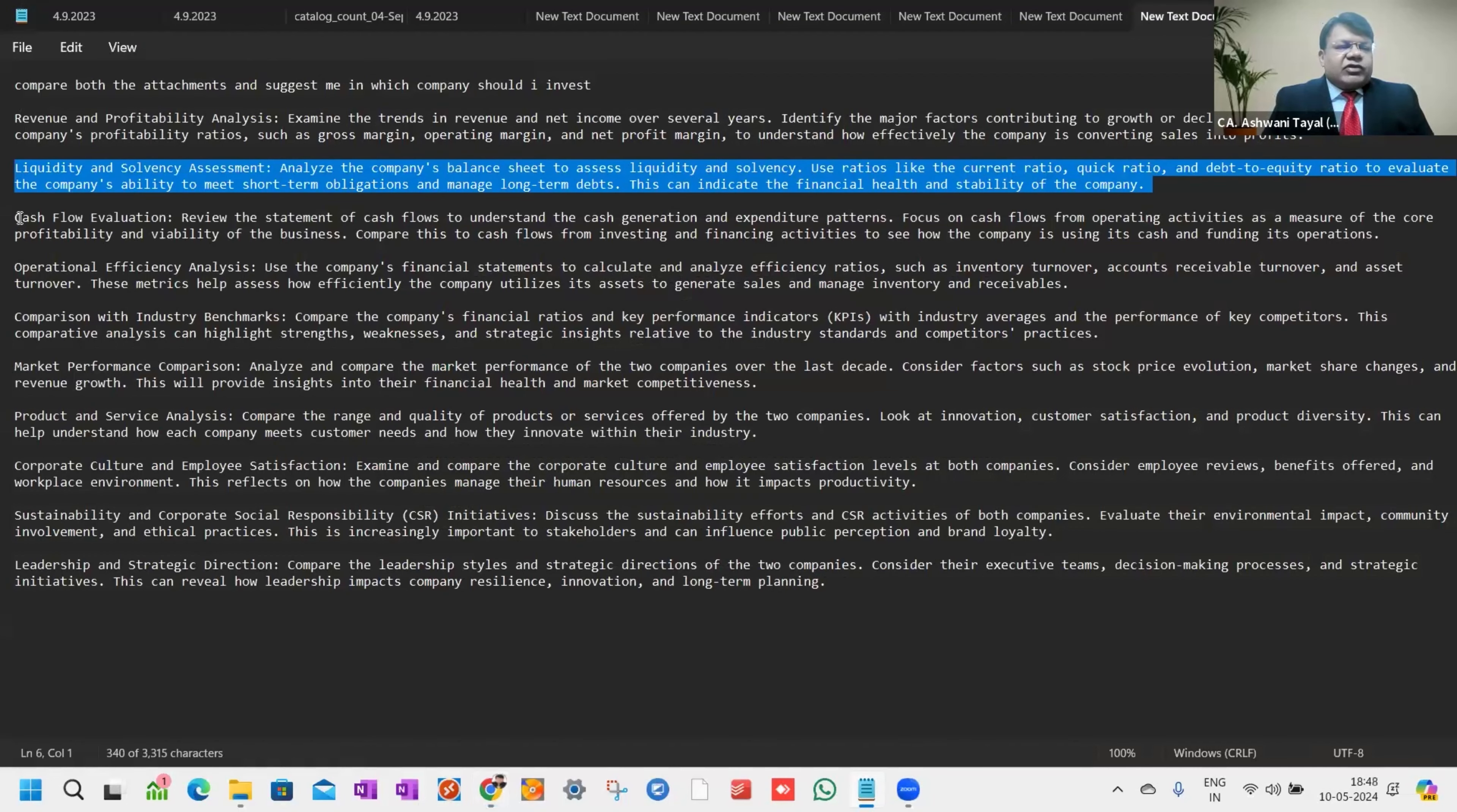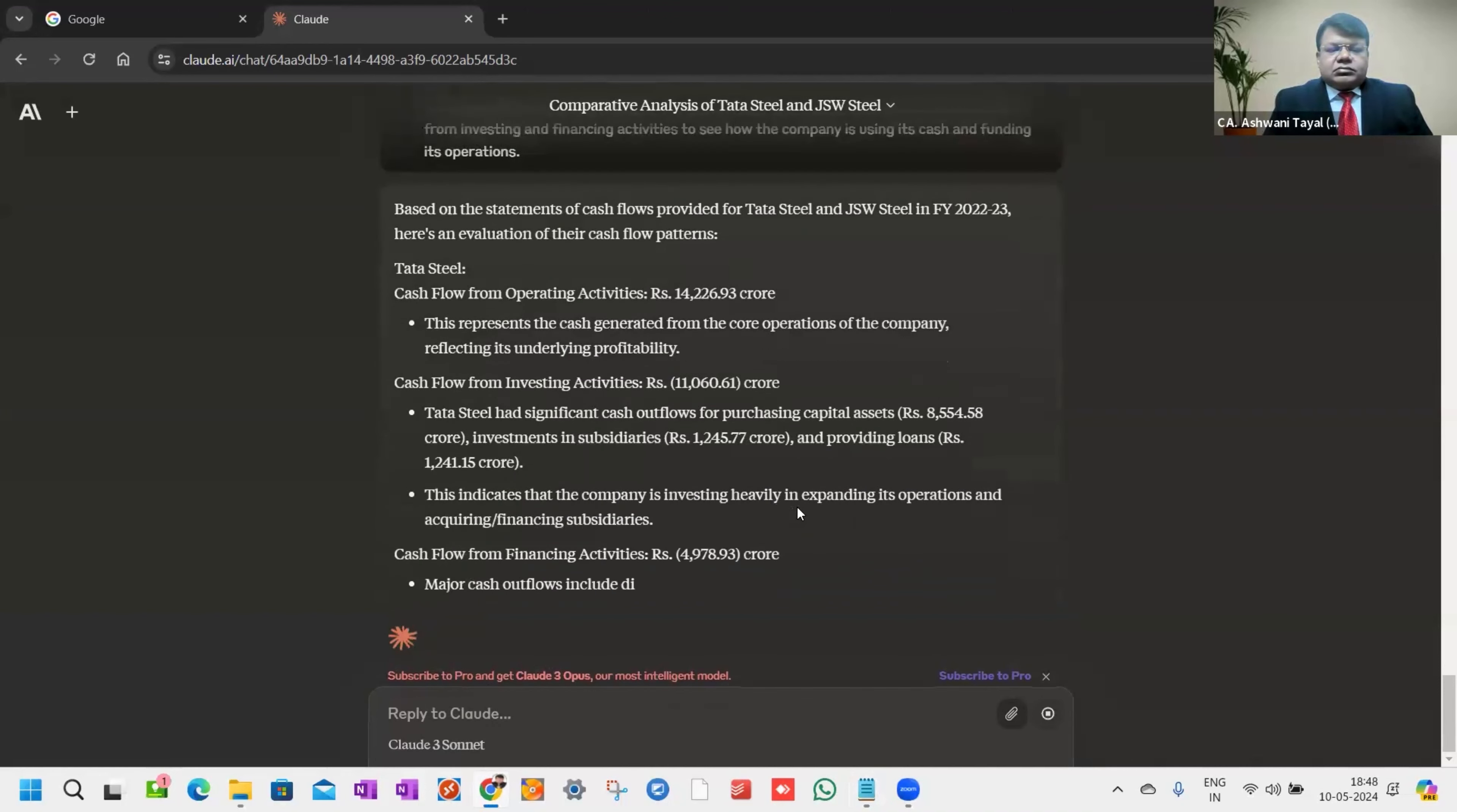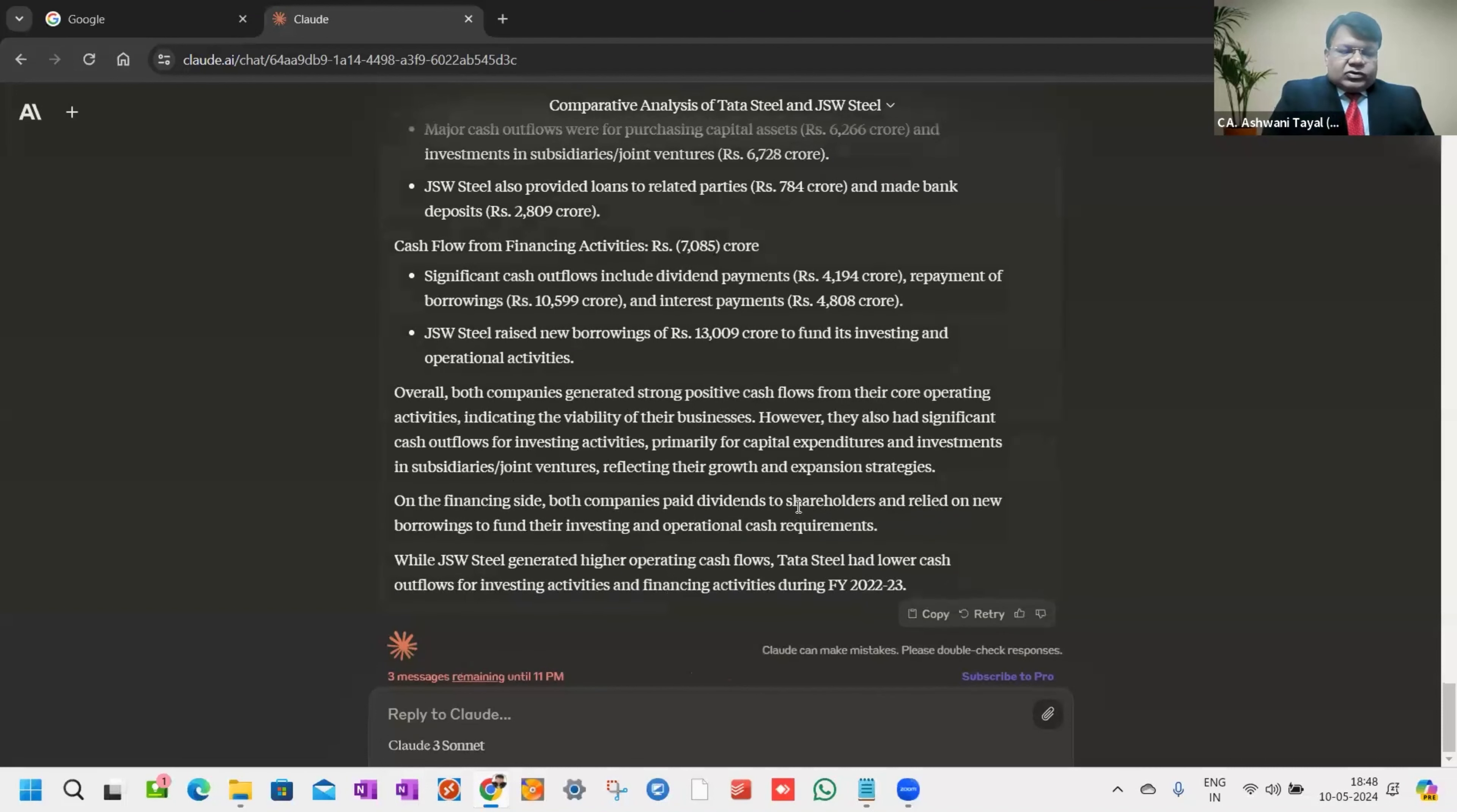Now next is cash flow evaluation. It's just giving me the focused cash flow results. I give another command: tabulate.